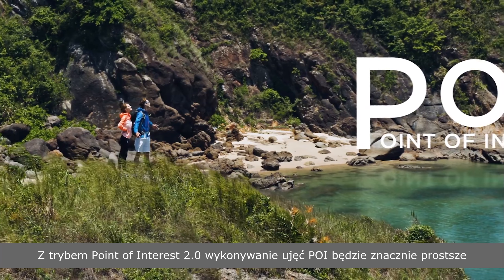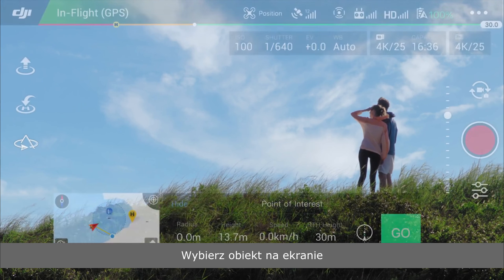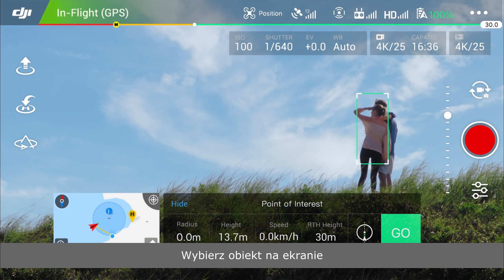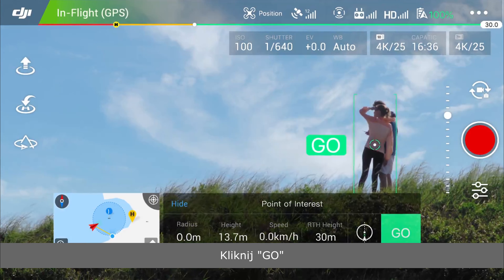Using the vision system to set a Point of Interest: open the Intelligent Flight Mode menu and select Point of Interest. Choose the subject on the screen, tap Go, and the drone will measure a radius centered on the target point.